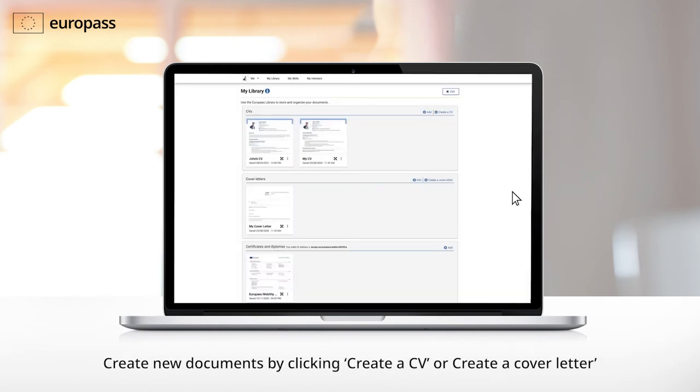Alternatively, you can create documents from scratch by clicking the Create a CV or Create a cover letter button.